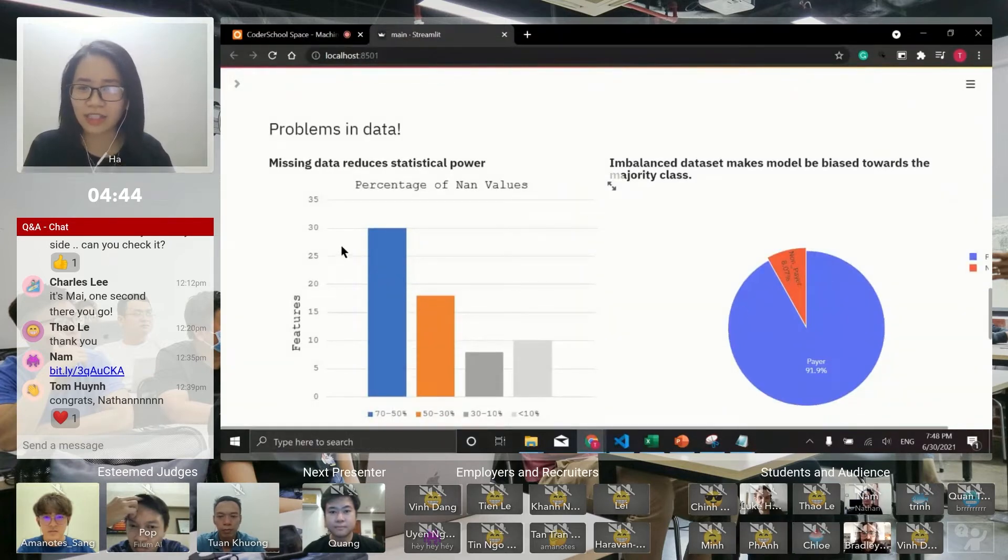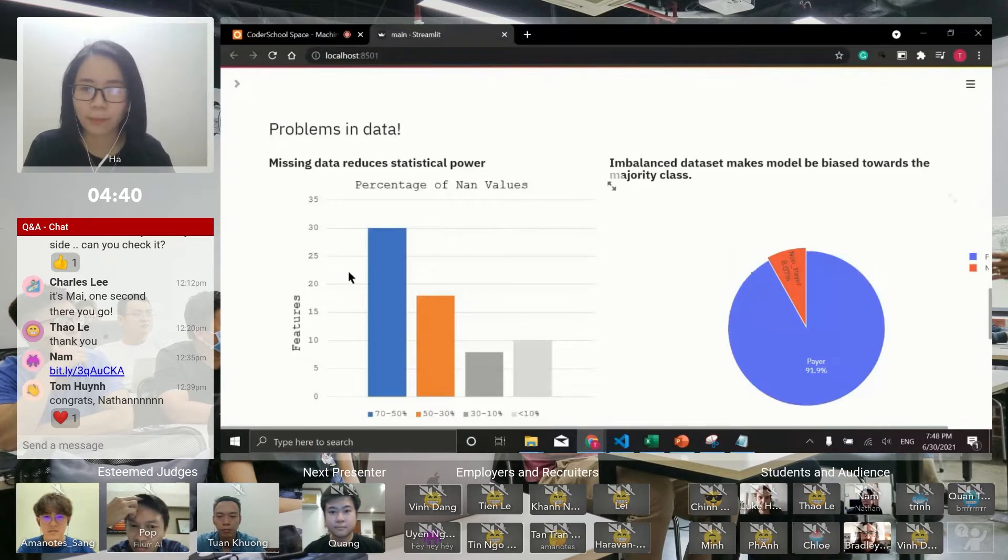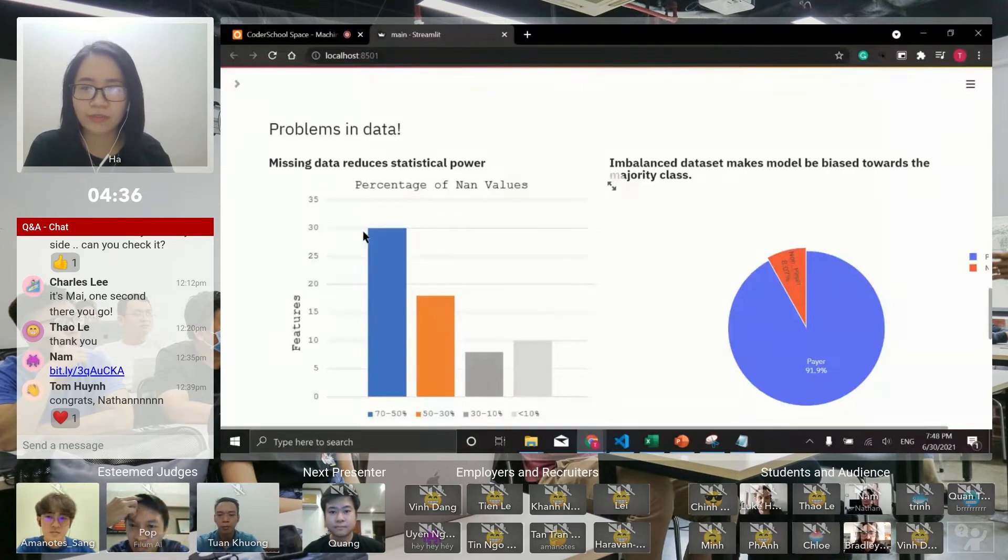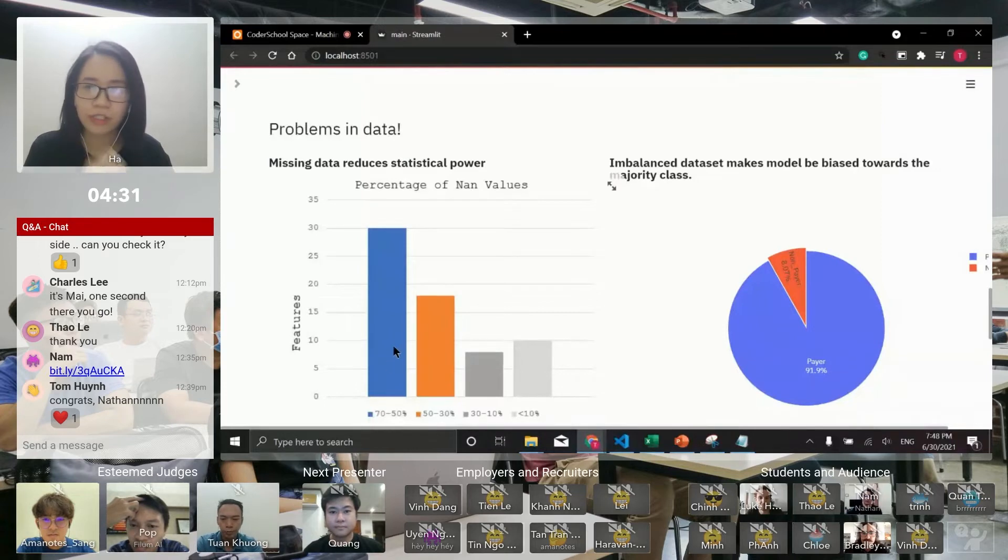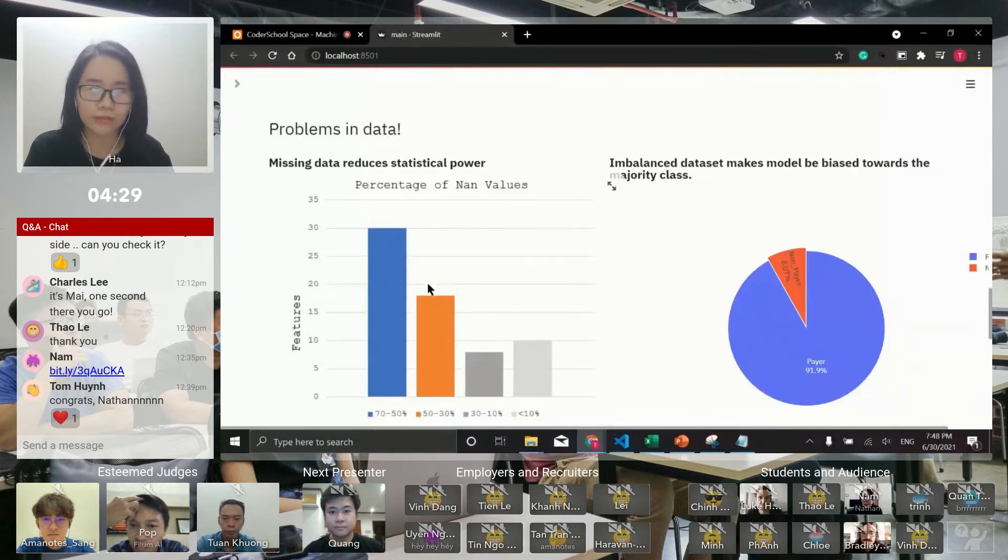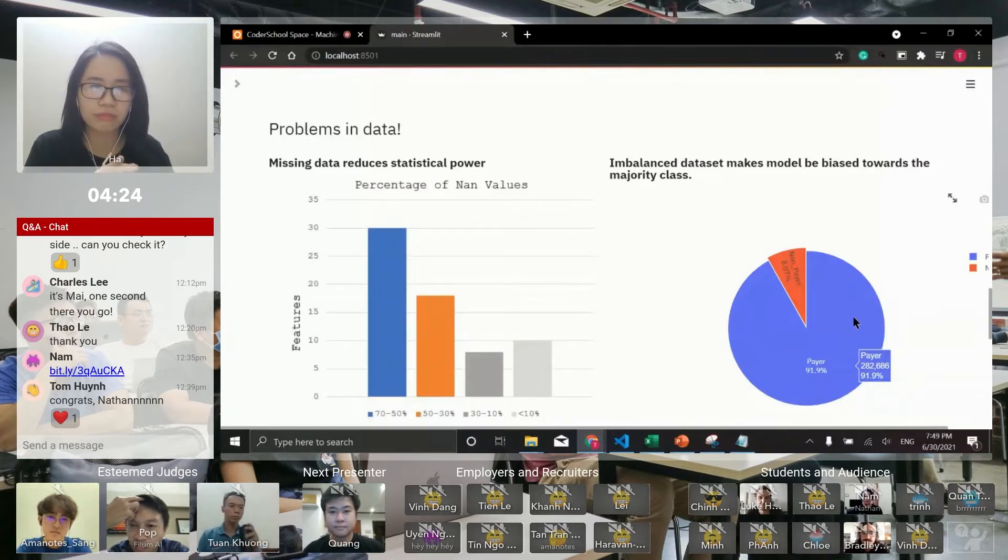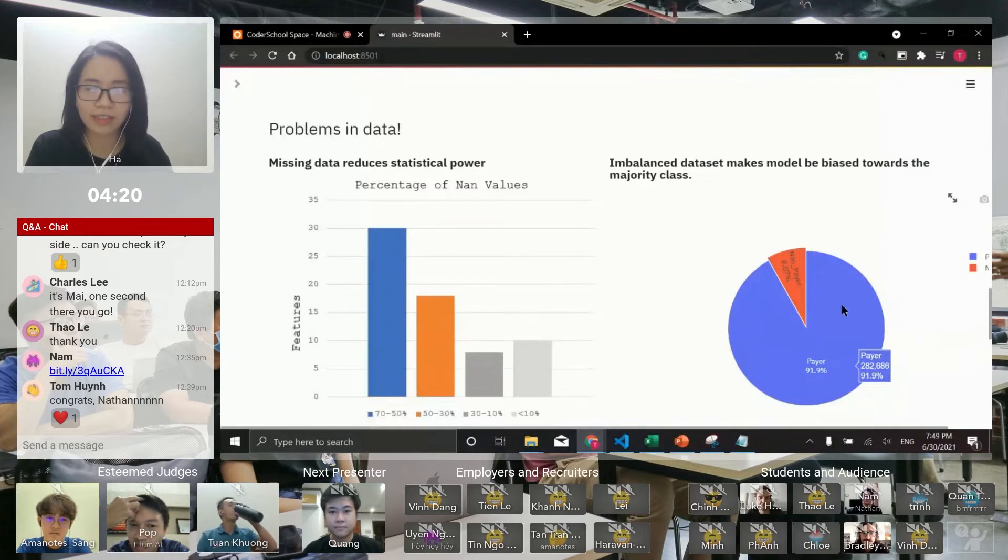You can see here we've got missing data and imbalanced classes. Over 15 features have around 17 percent missing data, which reduces my statistical power. With 92 percent payers, this makes my model predict bias towards the majority class.